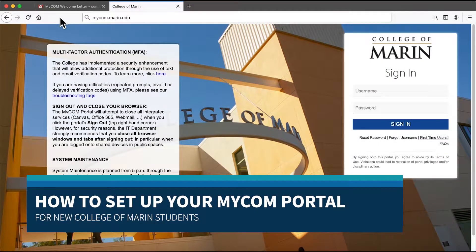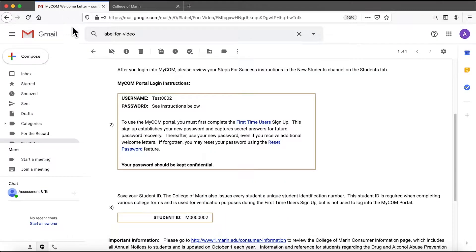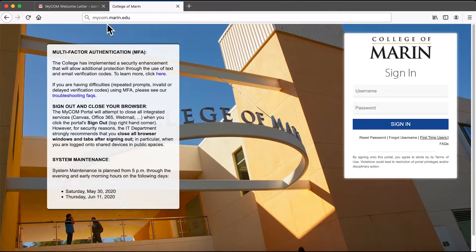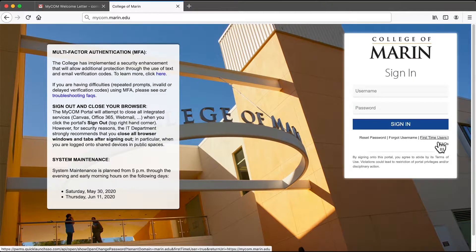In this video I will show you how to set up your MyCom portal for the first time using a computer. You will need the MyCom welcome letter emailed to you. In this email you will find MyCom portal login instructions and your student ID number that begins with M00. If you have this email open, you can click on the first time users link, or you can go to MyCom.Marin.edu and click on the first time users link there.